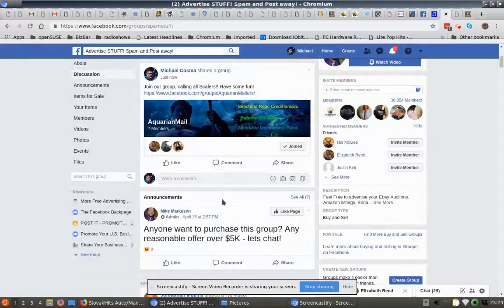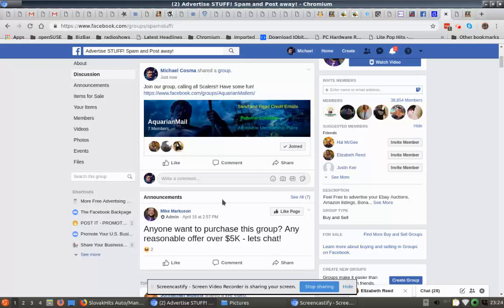So we're trying to grow this group right now. This is one way you can do that - join groups, post your links, and that's that.